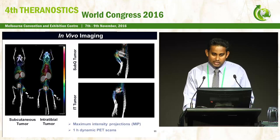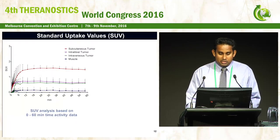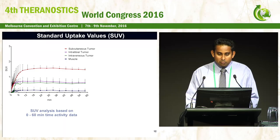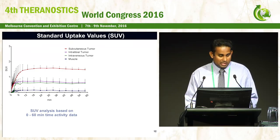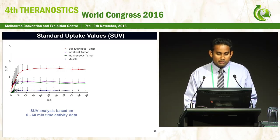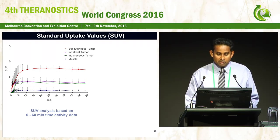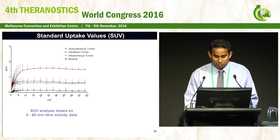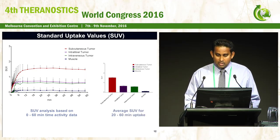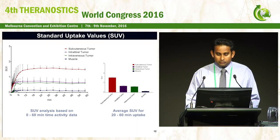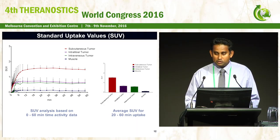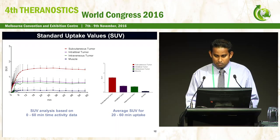Using these PET images, we have summarized them into time-activity data. Here, I am comparing the three tumor models with muscle. Over time, you can see the tumor cells accumulate gallium and saturate very quickly. Taking the linear portion of the saturation curve, I have produced this bar chart so you can compare the quantitative values of each tumor model side by side.